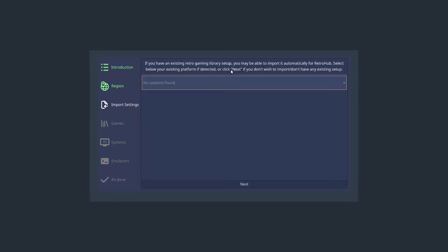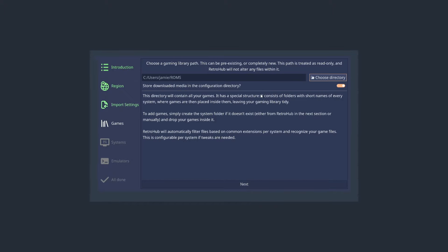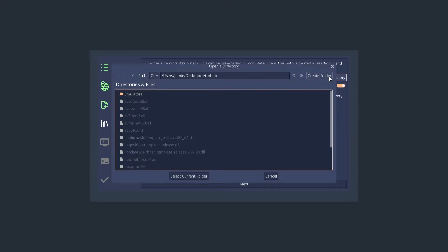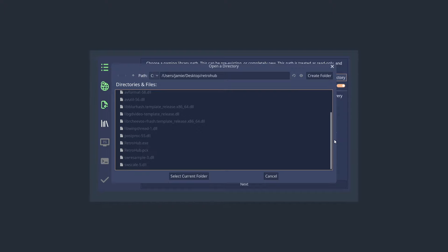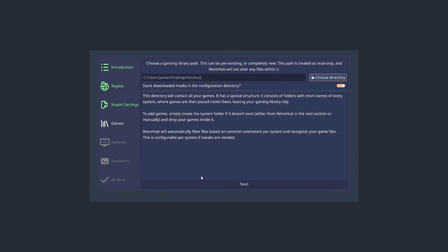The next thing we'll see is whether you have an existing retro gaming library to import. I don't have anything for this setup guide, so I'll go to Next. Then we need to give a path for games to go in. It's given a default path in my computer's main folder, but I want it in my desktop folder. So I'll go to Choose Directory, select the desktop RetroHub folder, and hit Select Current Folder — this will generate folders for each system where we'll put our games.